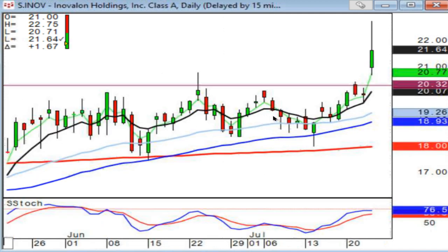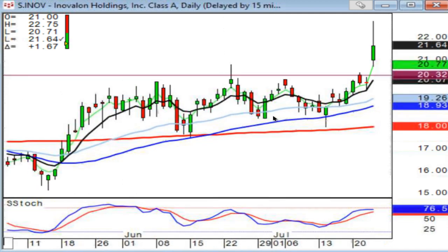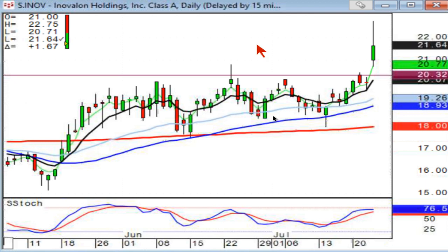Look where this broke out — wave one, wave two sideways, going into wave three. What's that tell you? You're now in the next wave to the upside.